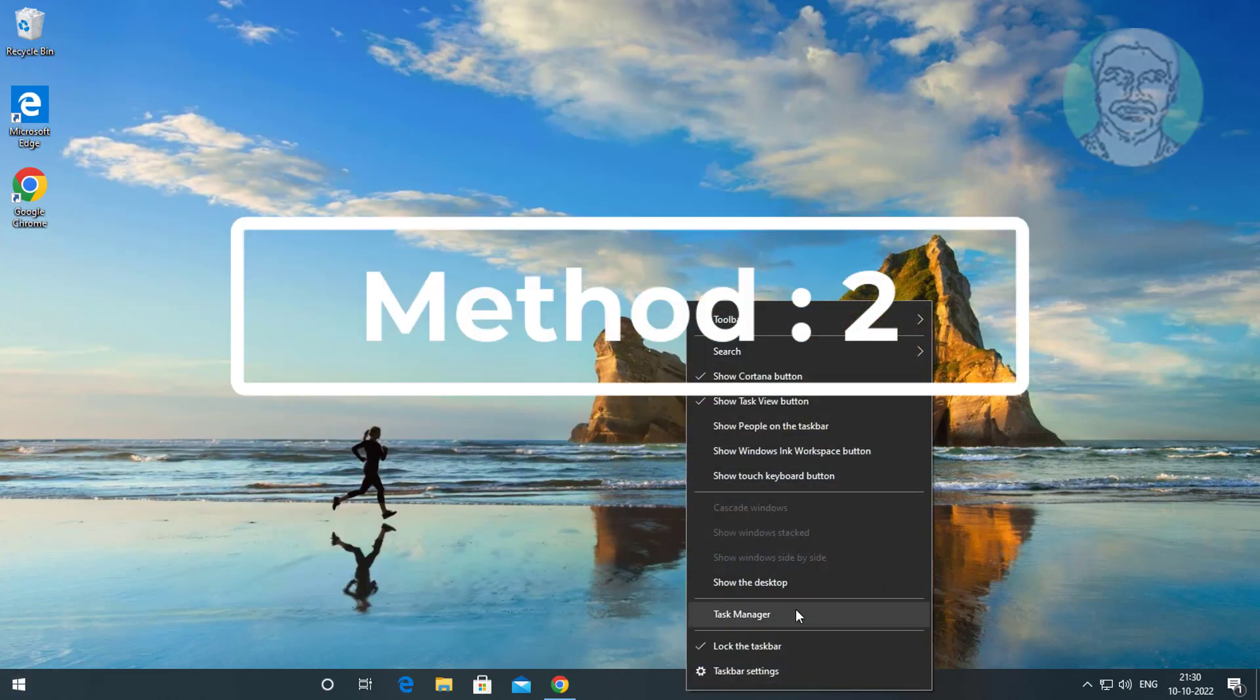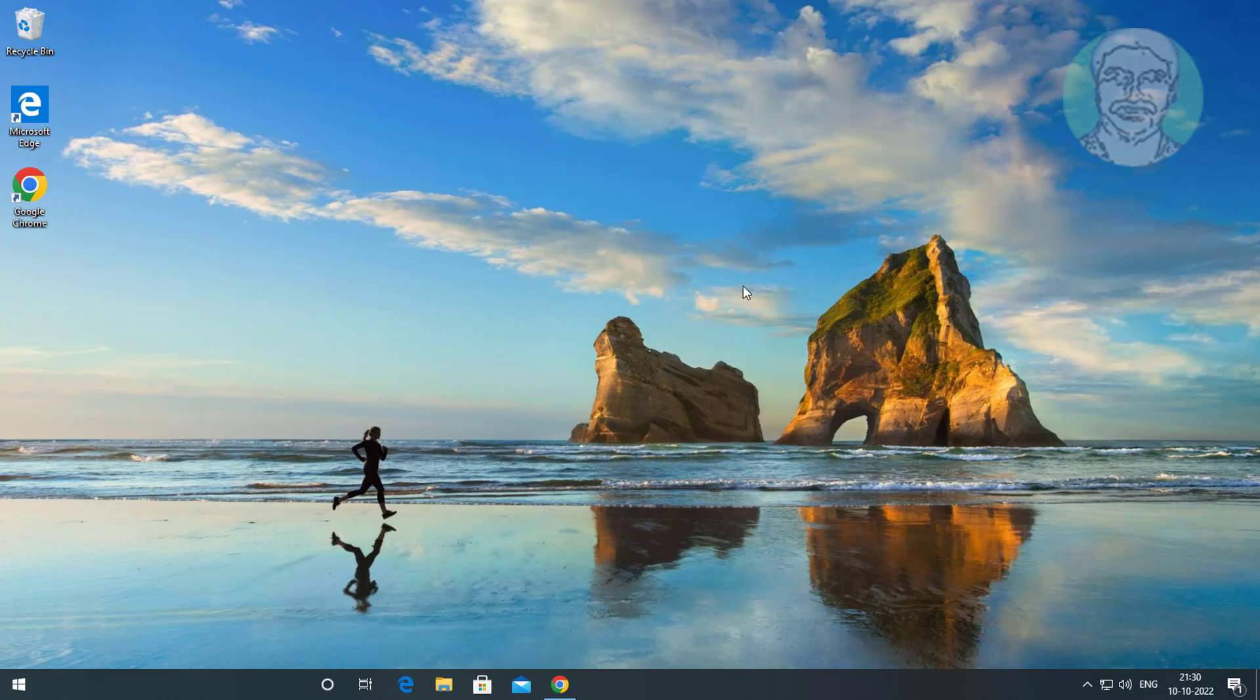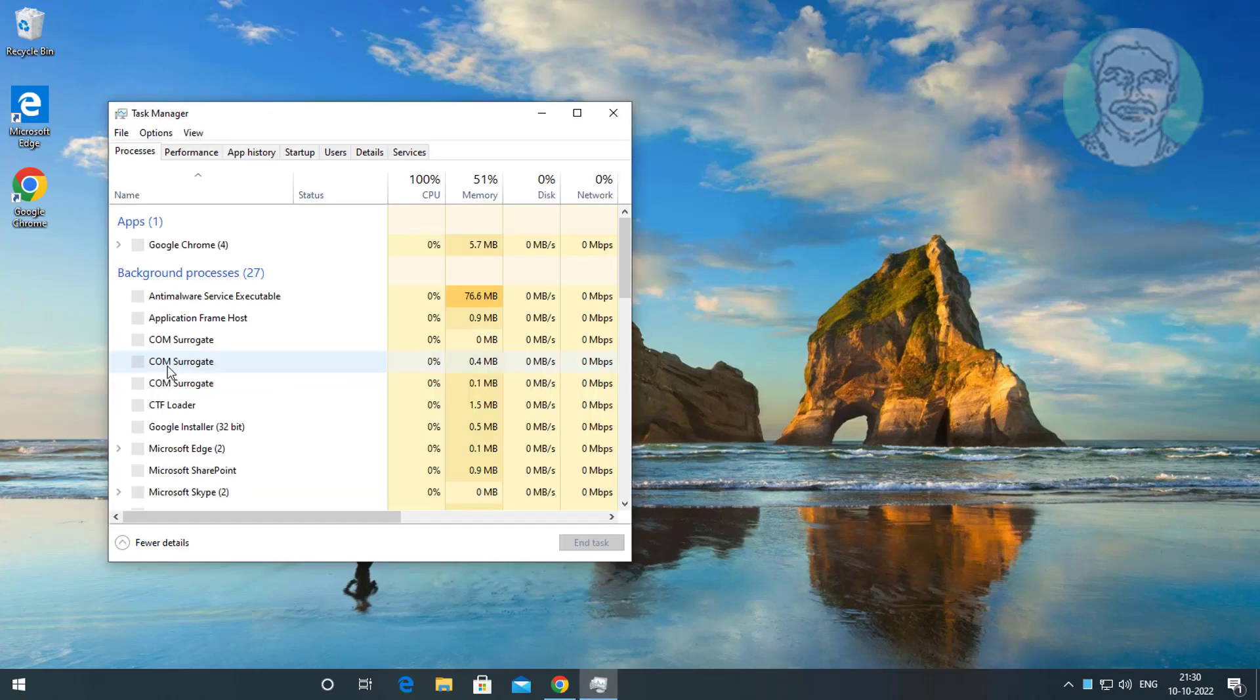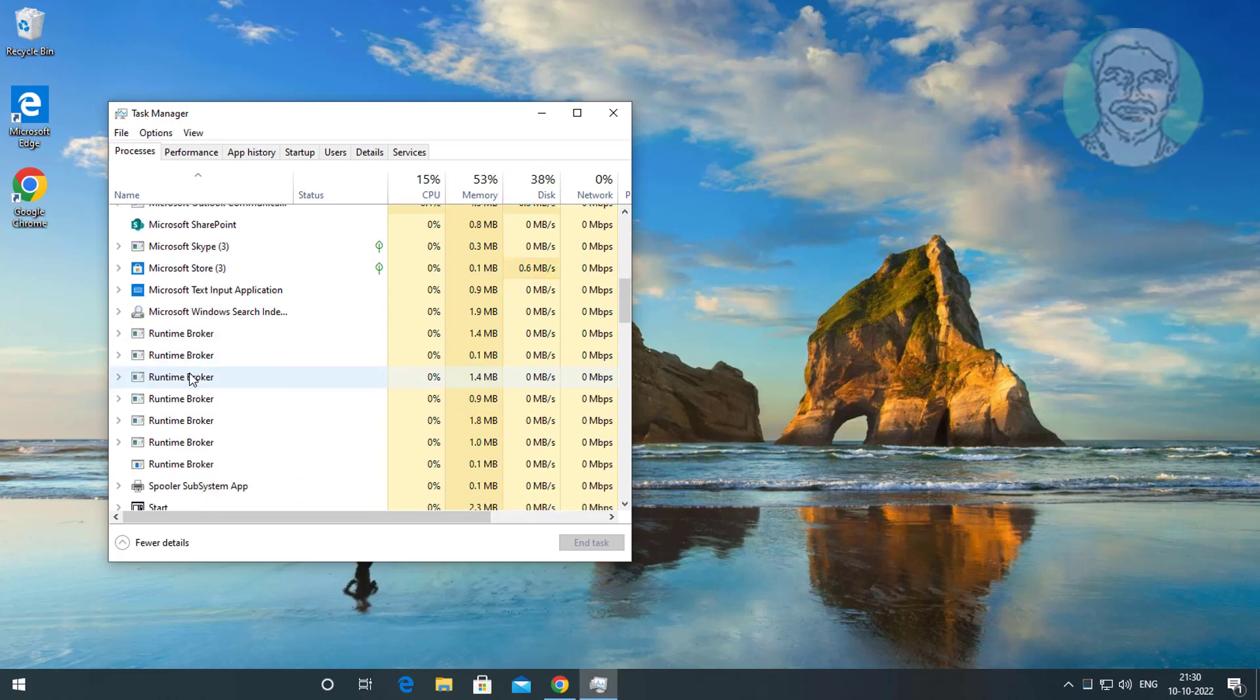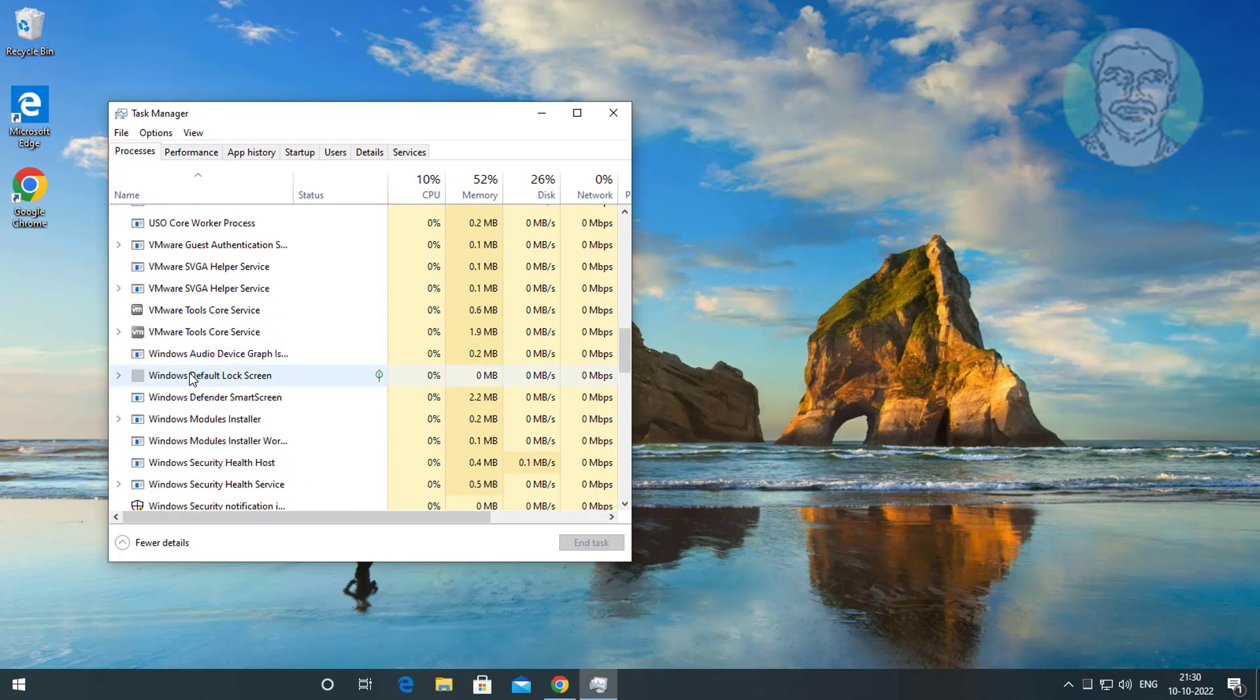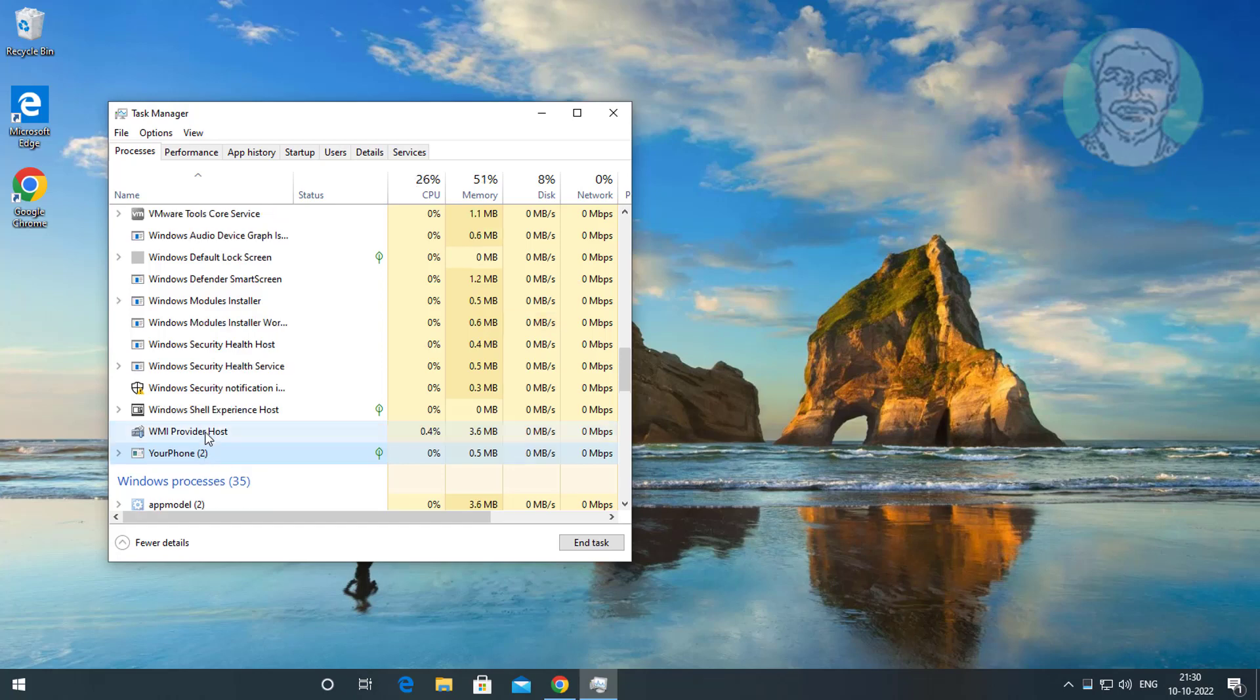Second method: right click the Start button, click Task Manager, select Your Phone, and click End task.